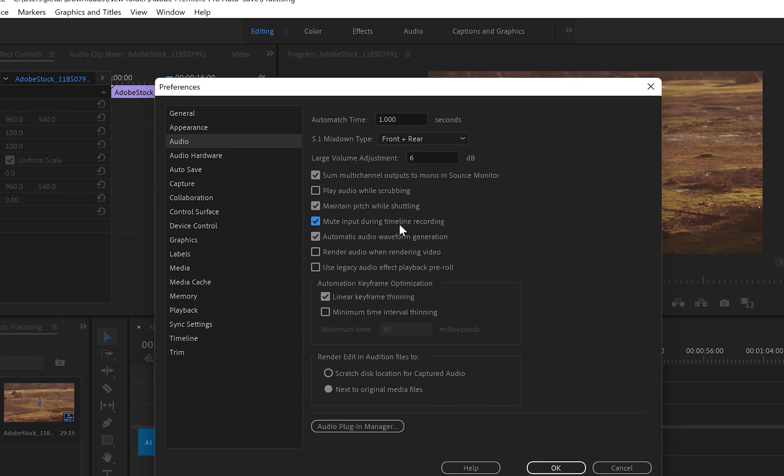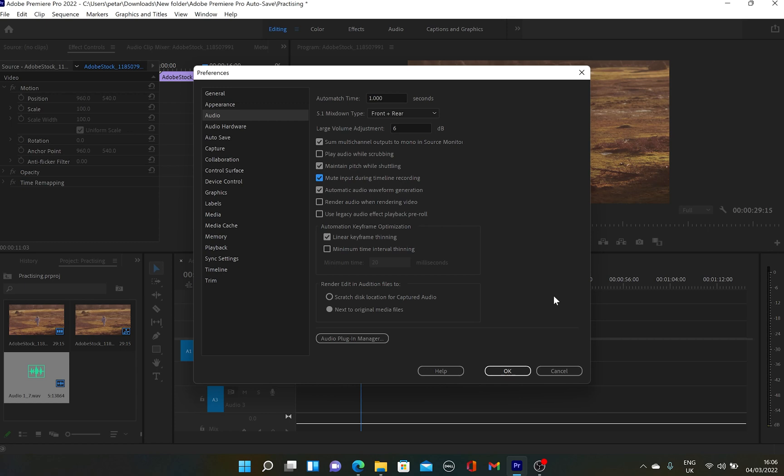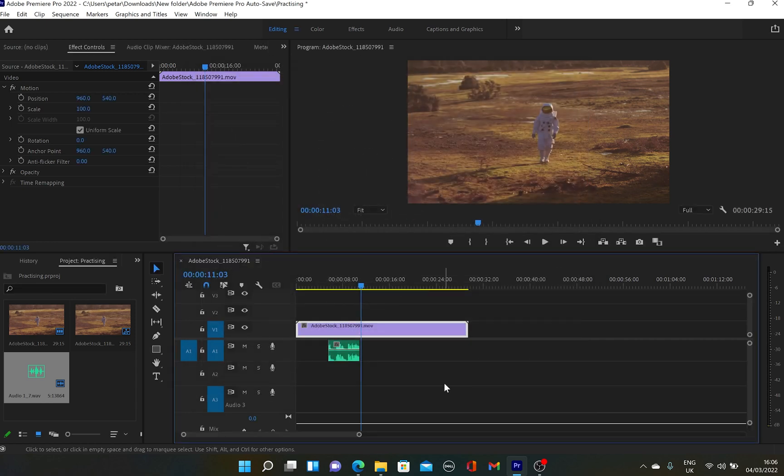So if I click on it and tick it and press OK, this will prevent me from hearing my voice while I'm doing the recordings. But I don't want this option. I'm just going to simply click on Cancel.